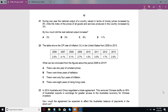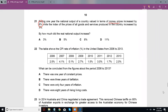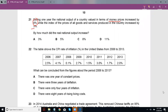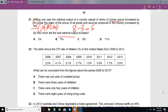During one year, the national output of a country valued in terms of money prices increased by 8%, while the index of prices of goods and services produced in the country increased by 3%. That 3% is basically your inflation rate. They want you to calculate your real national output, which will always be less than the nominal one because you have to take the inflation rate into account. You do so by subtracting, and you get 5.